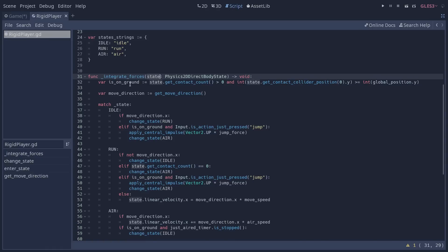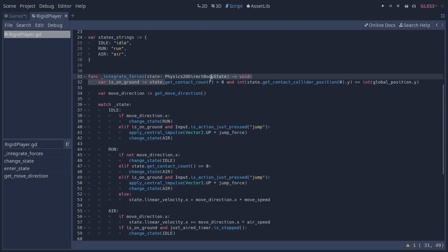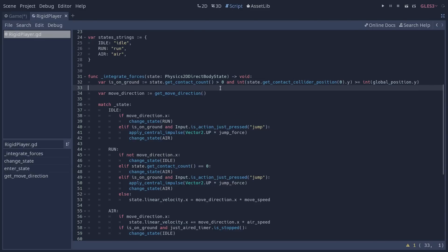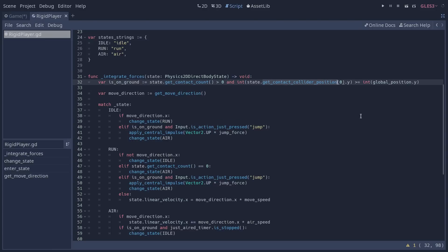Here you can see how we are checking if our player is on the ground. We are using our contact monitor to determine if we are on the ground, and we begin by checking if our contact count is greater than zero — this means that we are touching something. If we are, we are going to see if the position of the collision point is below us, and if that's the case, then we are on the ground. Make sure that you have the contact monitor turned on, or else this is not going to work and your game is going to lag a lot.